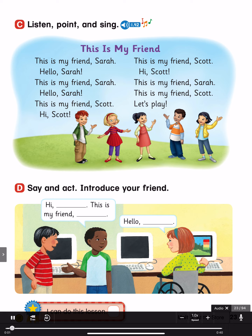Page 23. See, listen, point and sing. This is my friend. This is my friend Sarah, hello Sarah. This is my friend Sarah, hello Sarah. This is my friend Scott, hi Scott. This is my friend Scott, hi Scott. This is my friend Sarah. This is my friend Scott. Let's play.